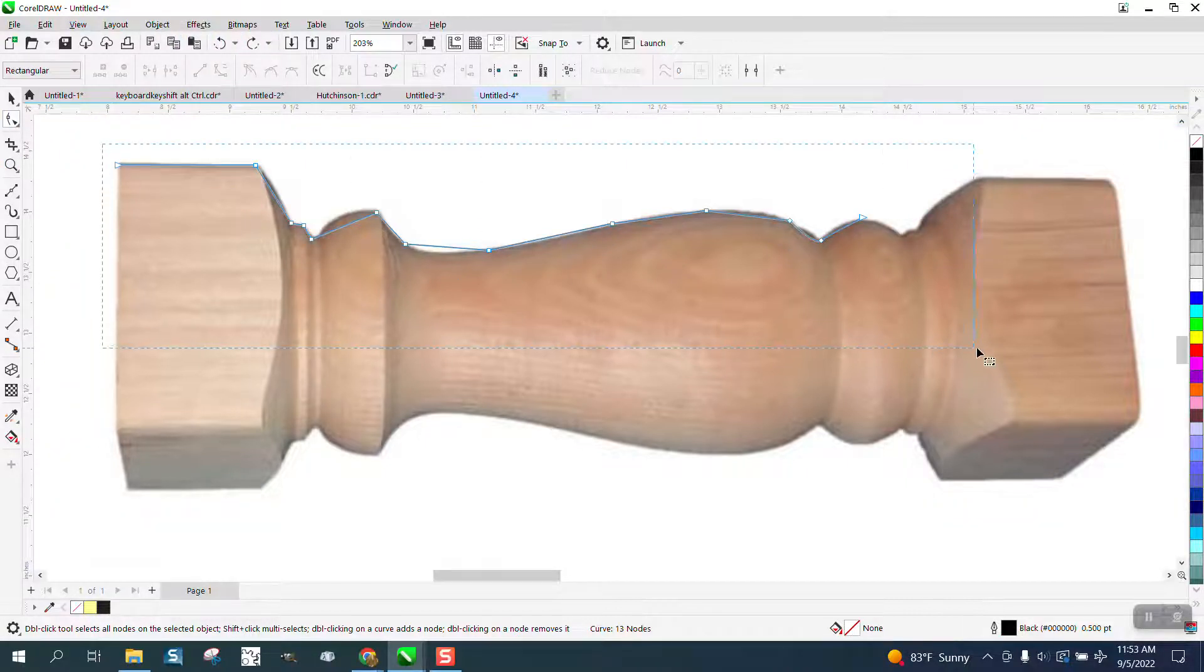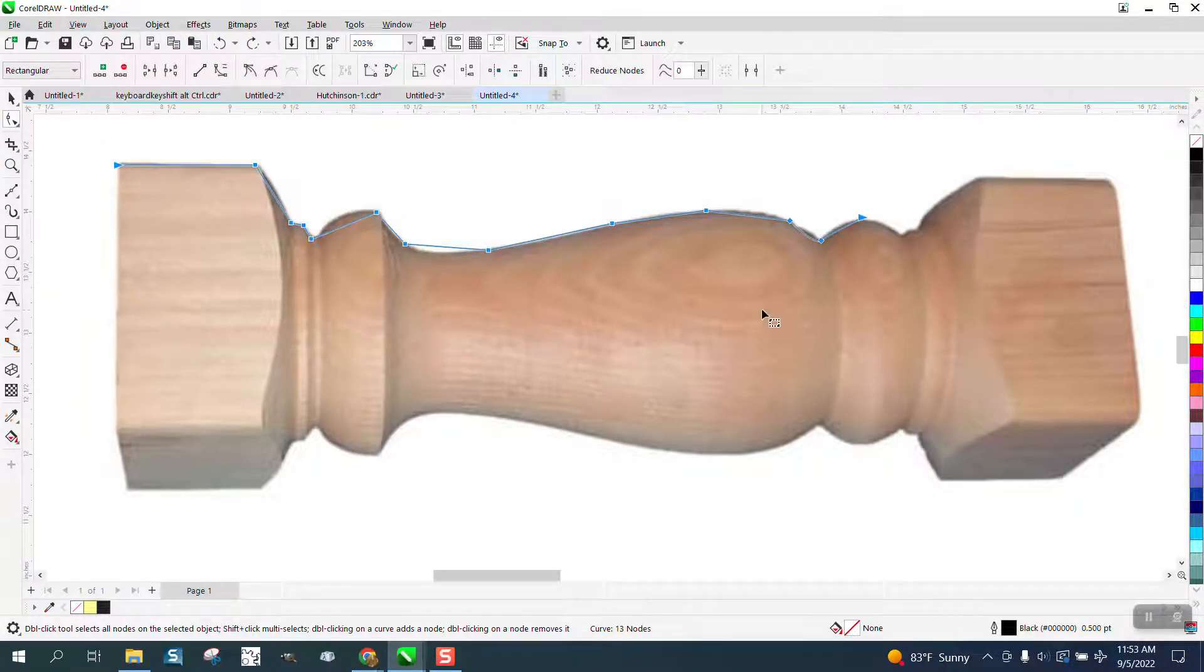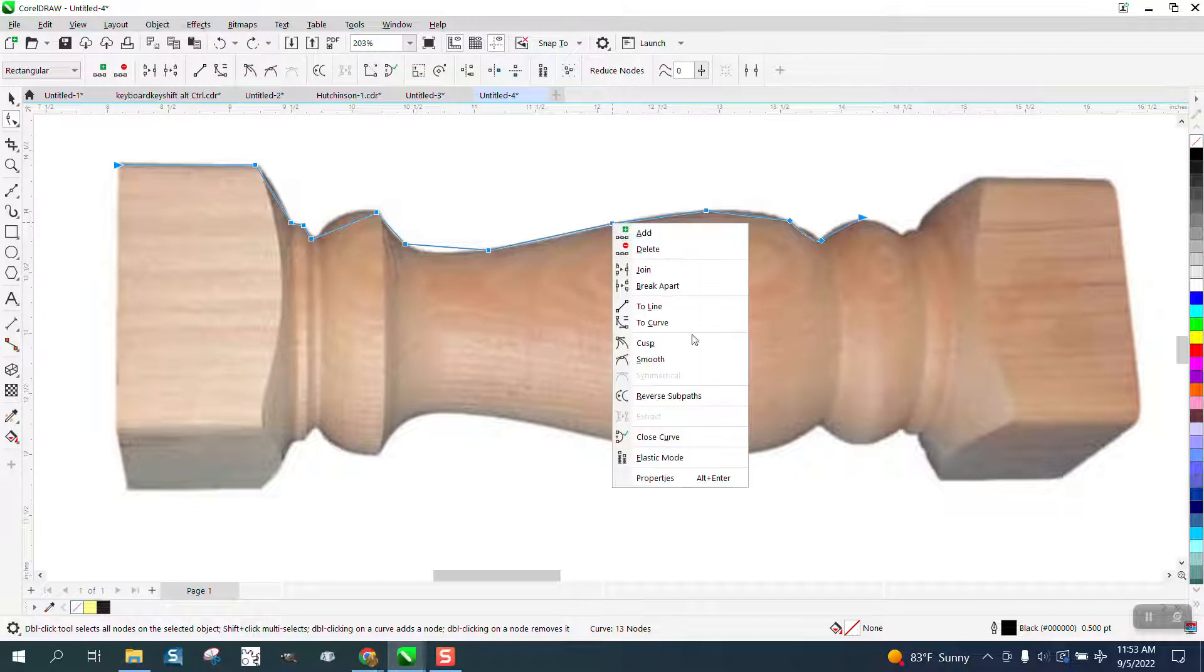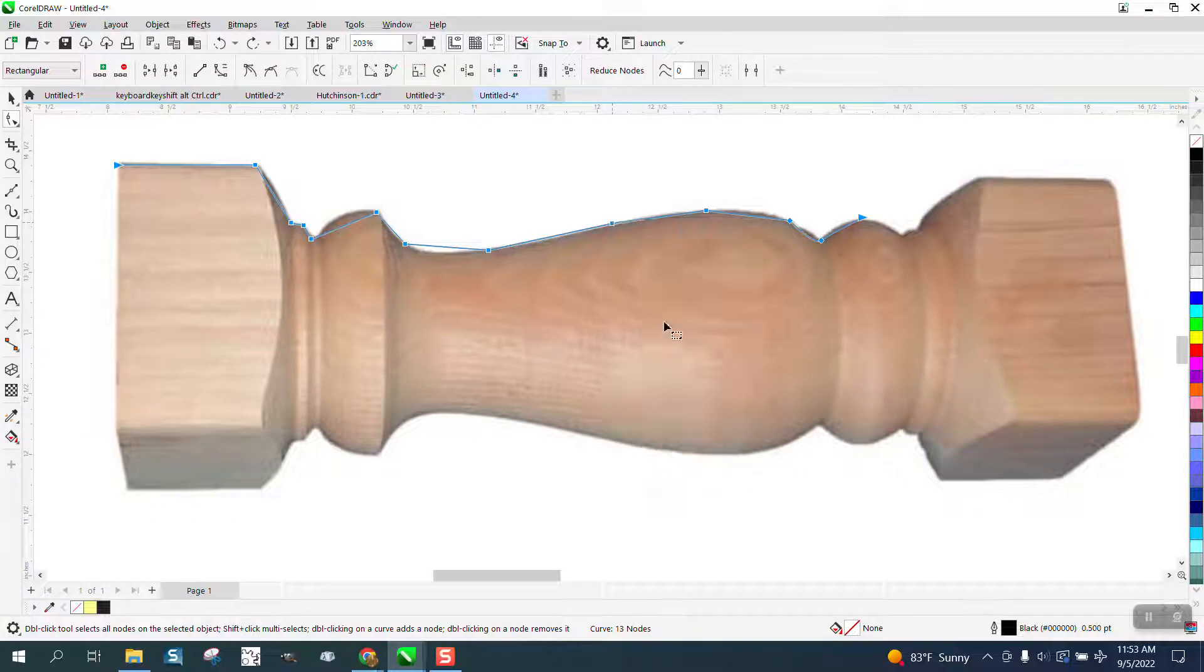Take the shape tool and select all these nodes, and right click and turn them into a curve.